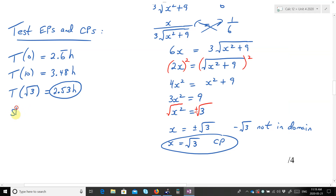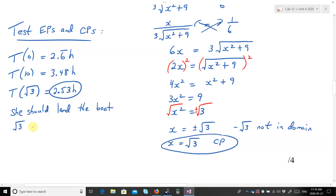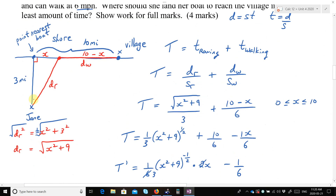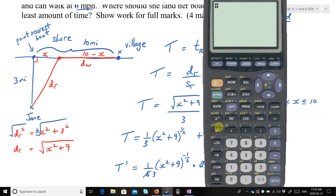So she should land the boat √3 miles down from the point nearest the boat — that's approximately 1.73 miles. That's number 2.